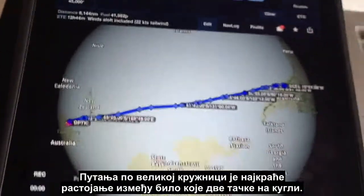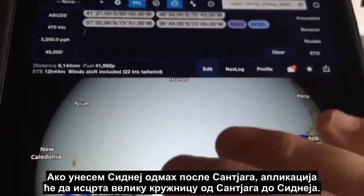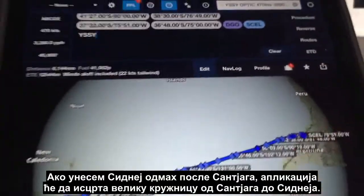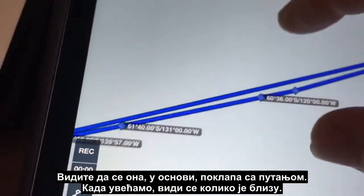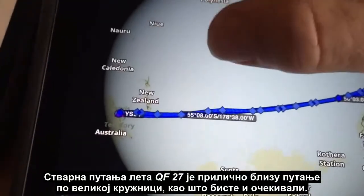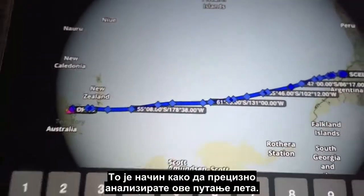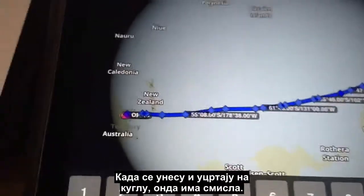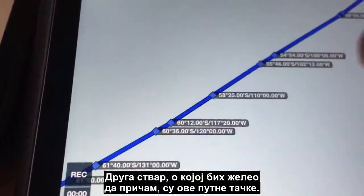To do that, we orientate so we're looking directly down on top of the route, and you can see it actually is a straight line between Australia and Santiago. One of the phrases you might have heard of is a great circle route — that is the shortest distance between any two points on the globe. If I put Sydney straight after Santiago, it draws the great circle line back and you'll see it basically matches the route. The actual filed route for QF27 is very close to the great circle route, as you would expect. It makes perfect sense on the globe.